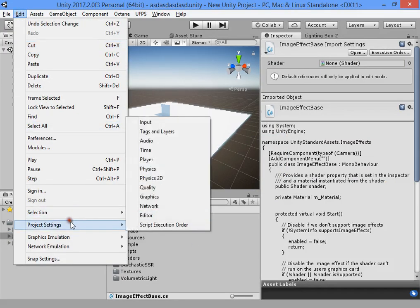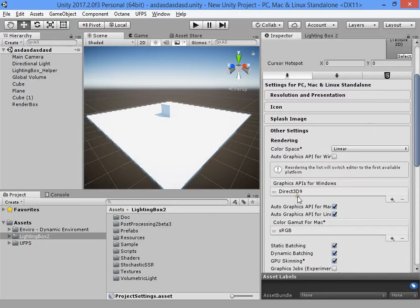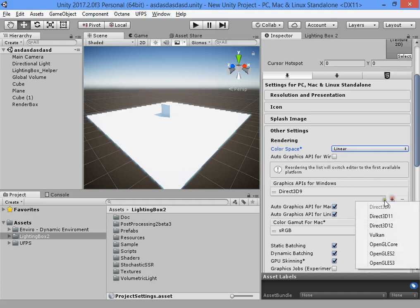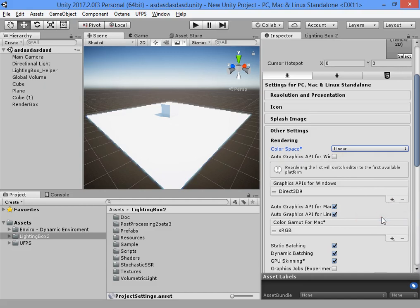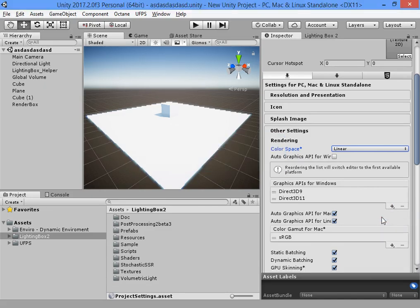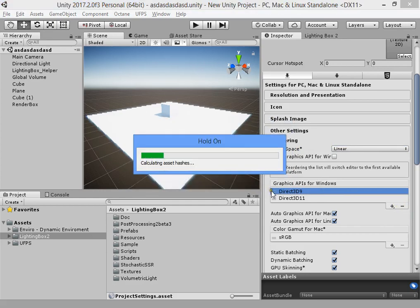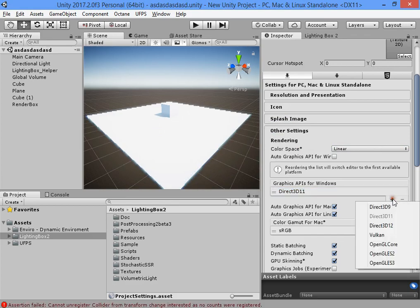Now go to player settings. Switch your color space to Linear. Uncheck automatic graphics API and add Direct3D 11. Remove Direct3D 9.